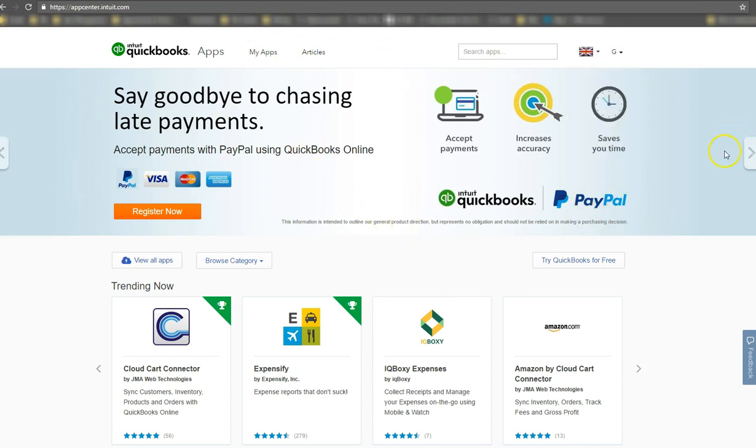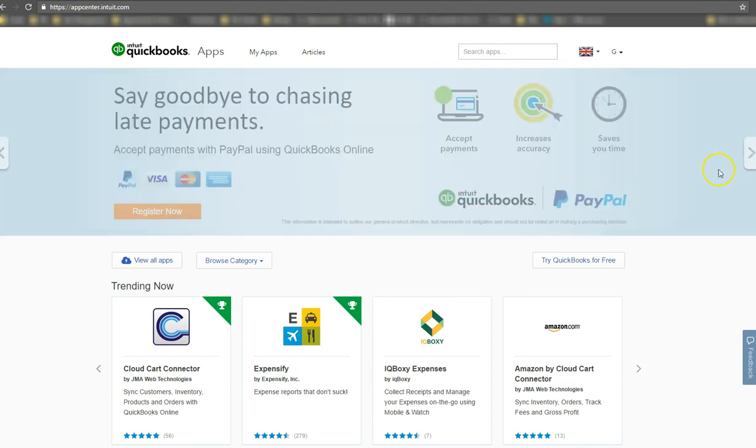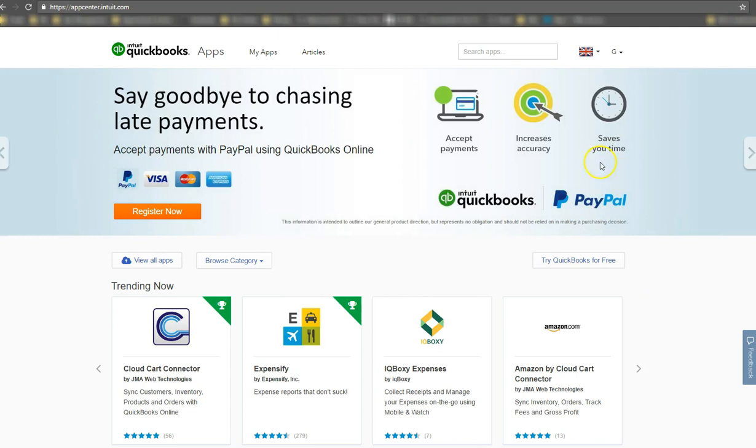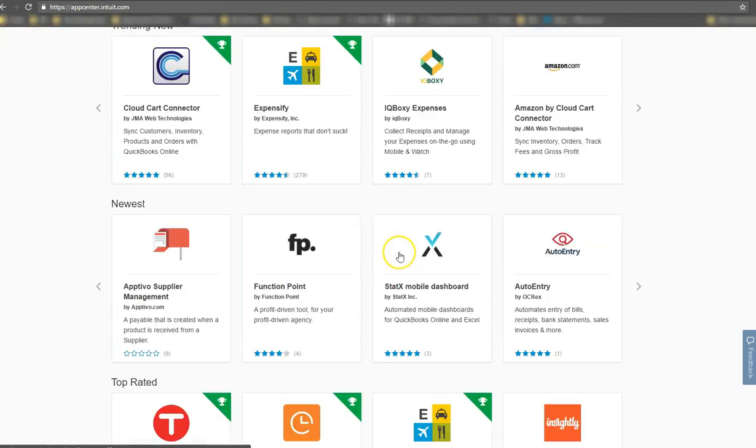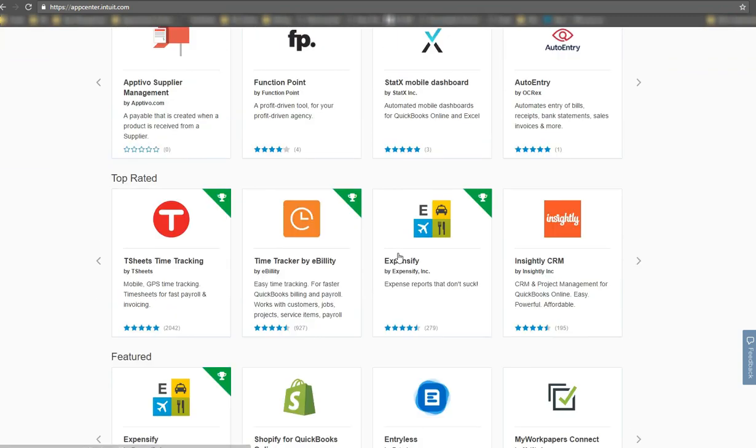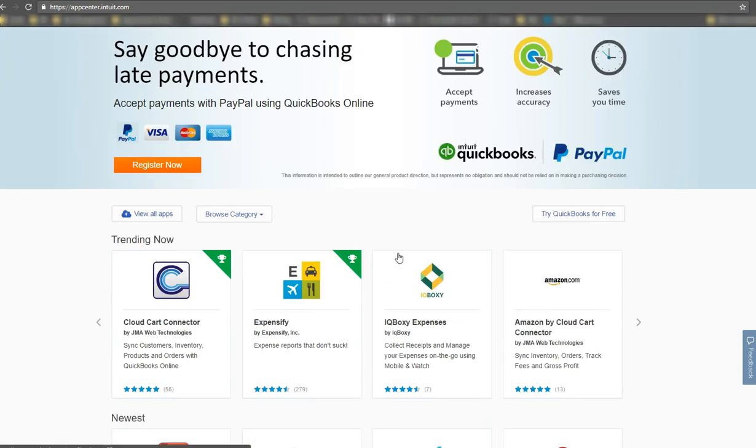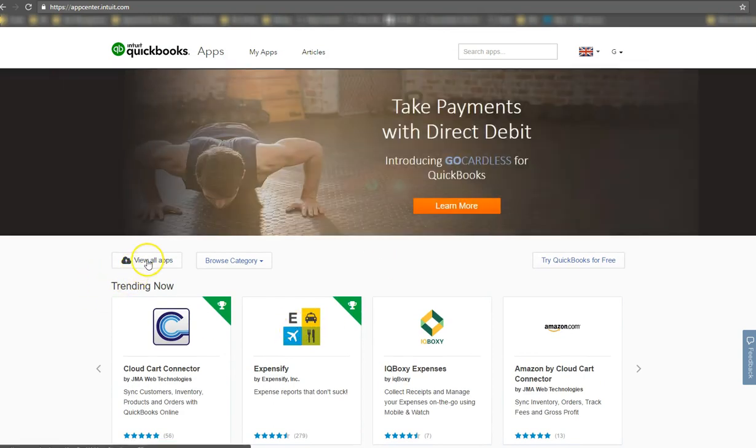And at the moment, at the time of doing this recording, QuickBooks is actively pushing the idea of connecting your PayPal. So you'll see on the screens, the option is already there. But if at a later date, this doesn't come up for you and there's another promotion that they're doing, you just come down and you can search for it manually.